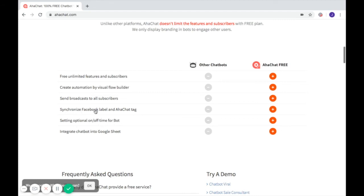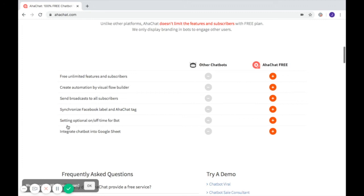Next, synchronize Facebook labels and AHAChat tags. This is used for better branding. And set optional on and off times for your bot, so your bot is there anytime you need it.